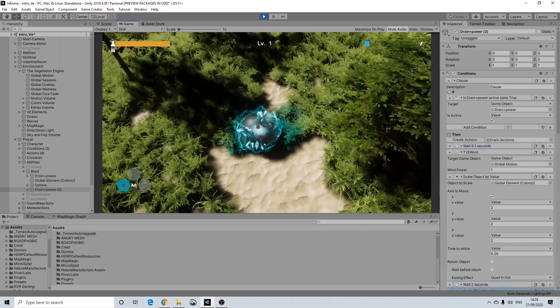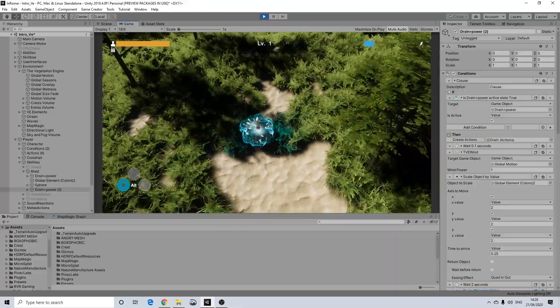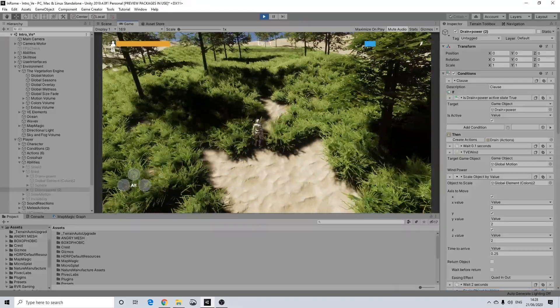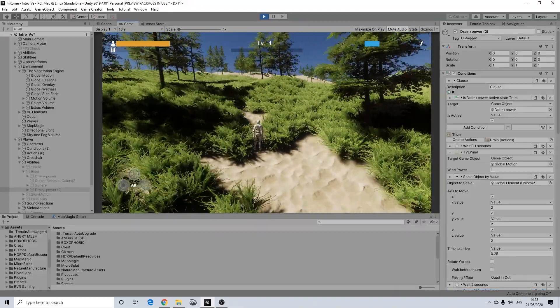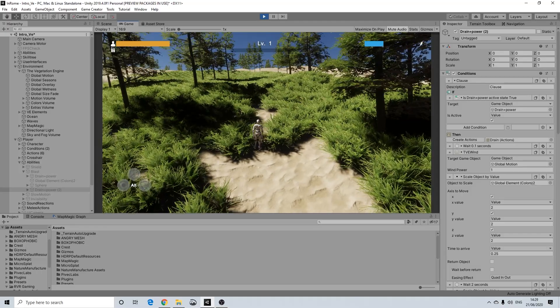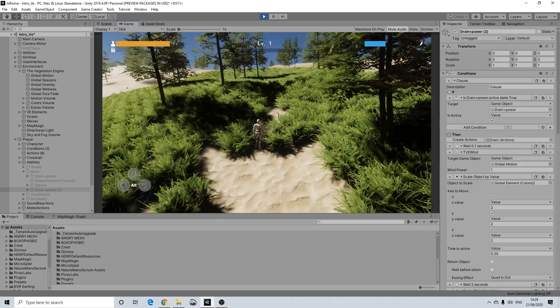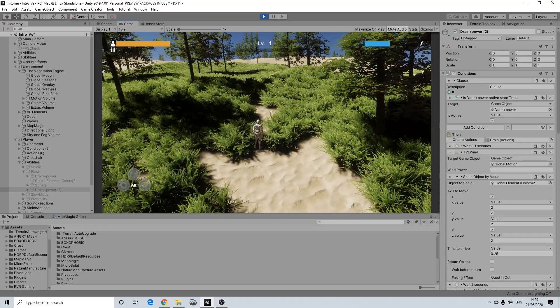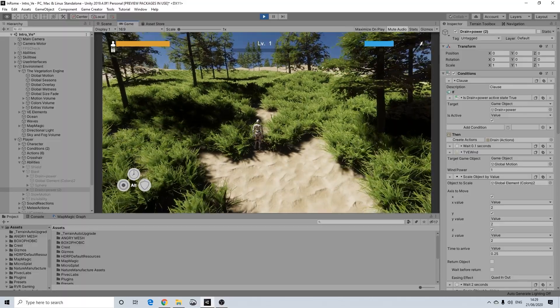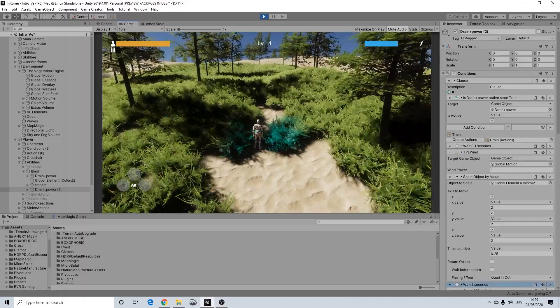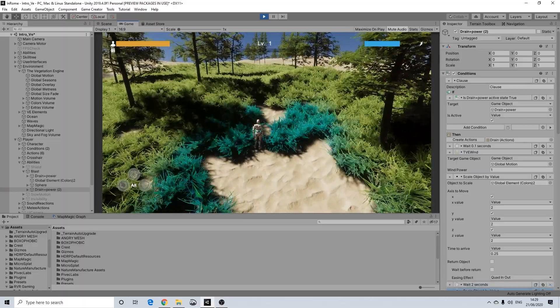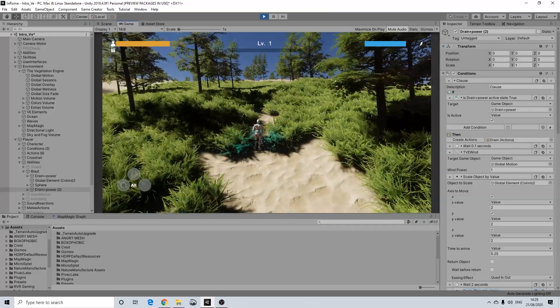The terrain changes shading a bit as well so it becomes bluish. And that's not the VFX graph, that's actually a color overlay from the Vegetation Engine just to make it a tiny bit more dramatic. And as you can see it starts storming as well. So that's what it really does.